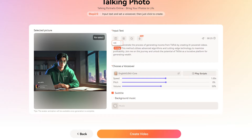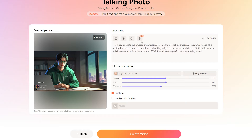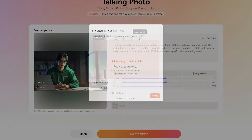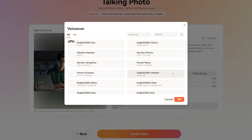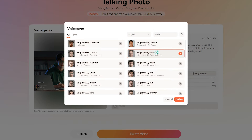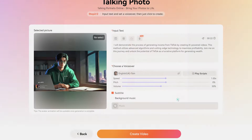By default, it's set to half a second, but you can change the value as well. If you already have a voiceover for that script, click on the audio script button and upload your voiceover file here. Or if you want to generate an AI voiceover, choose a preset from this drop-down and adjust the speed, pitch, and volume from the sliders.